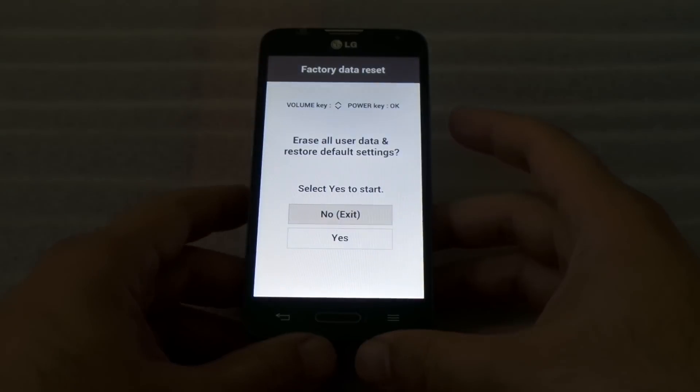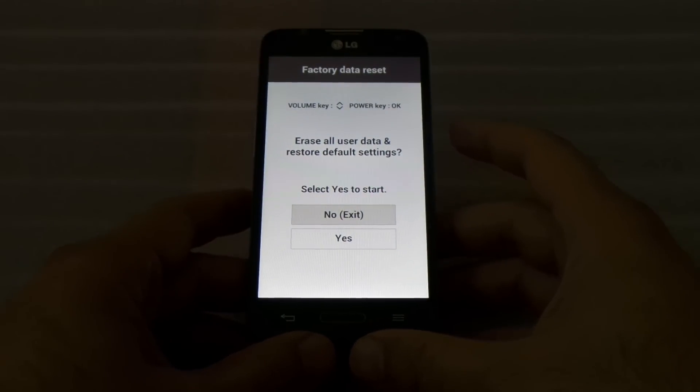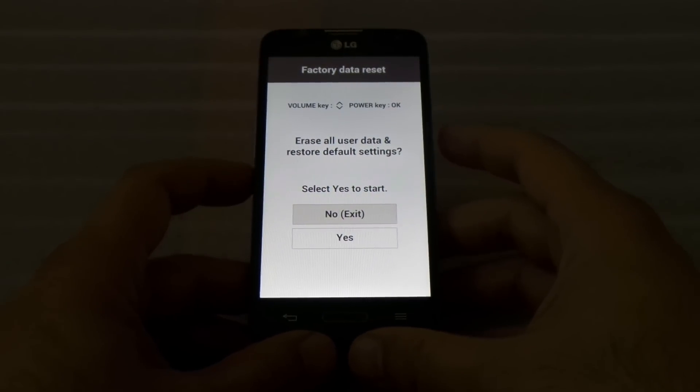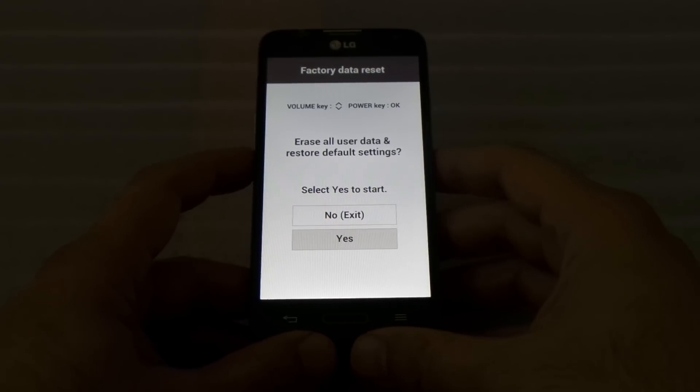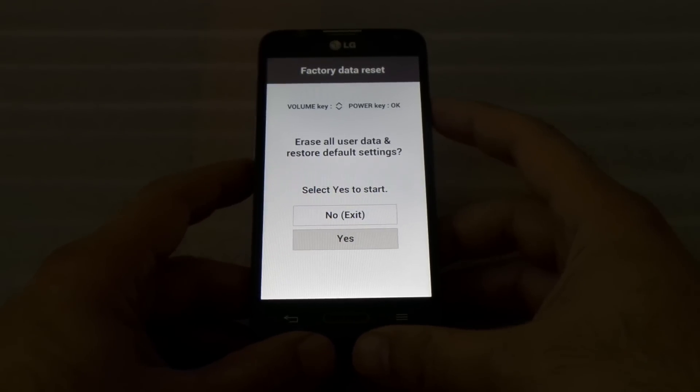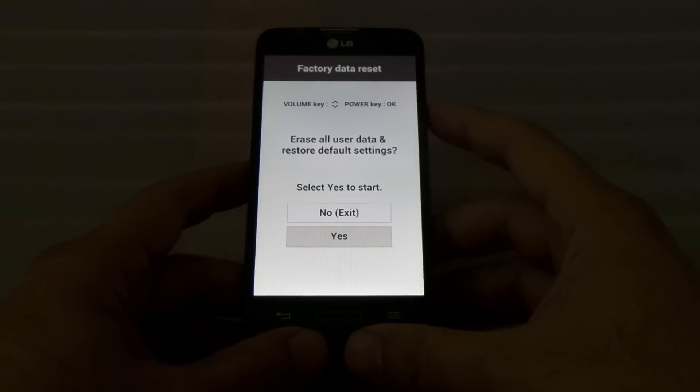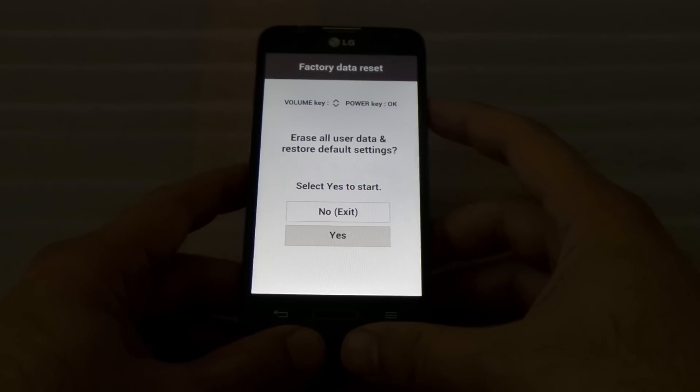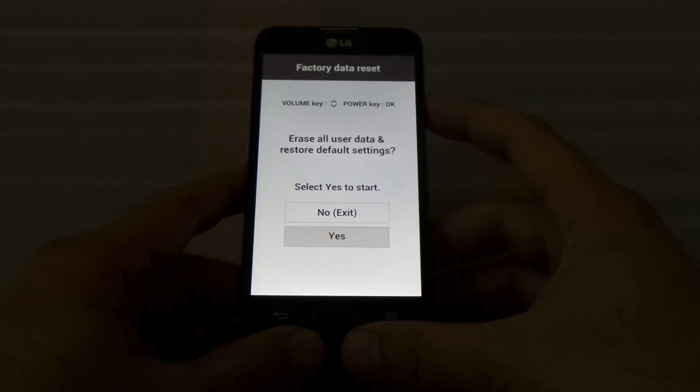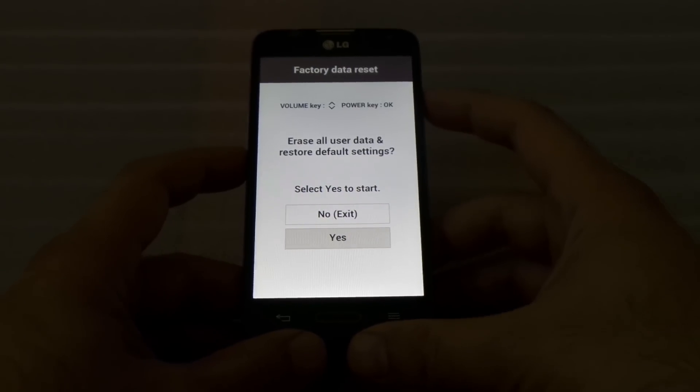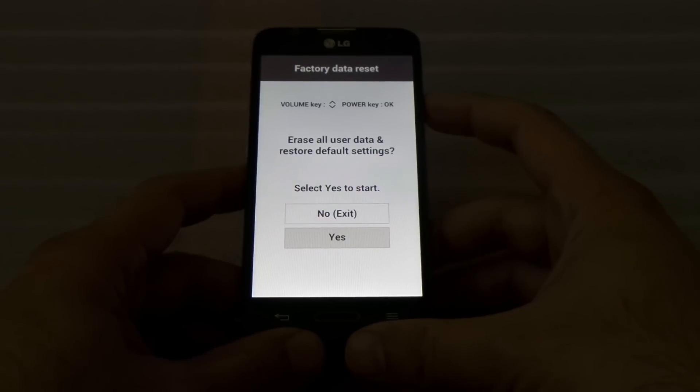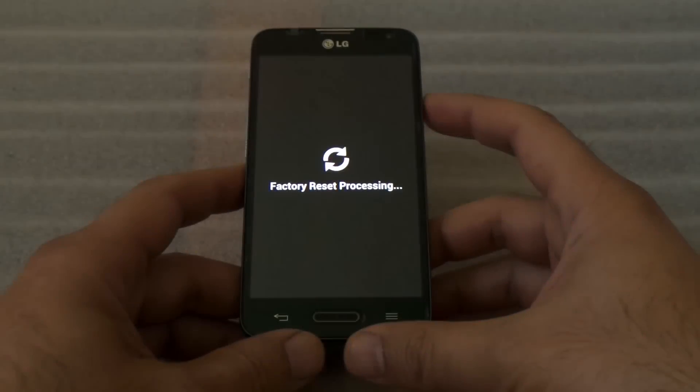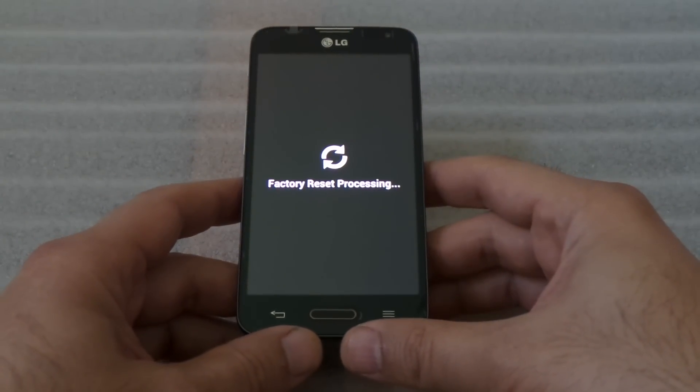It takes you to this page. In order to hard reset, you're gonna push your volume down and then in order to accept it you're gonna press power again and you start hard resetting your phone.